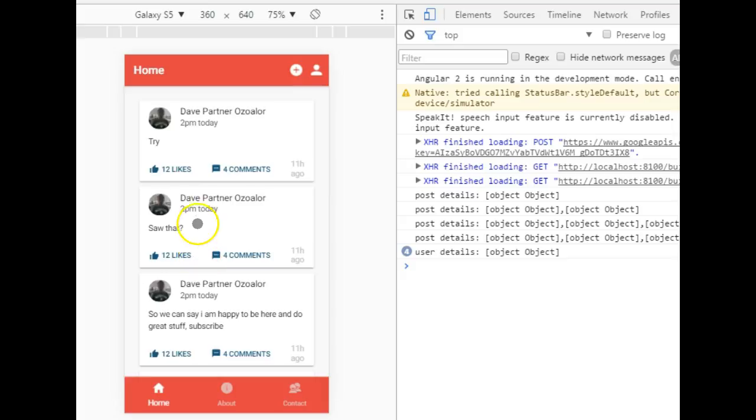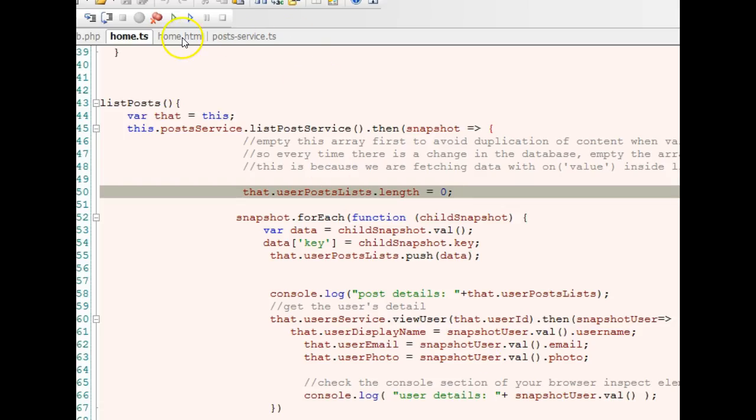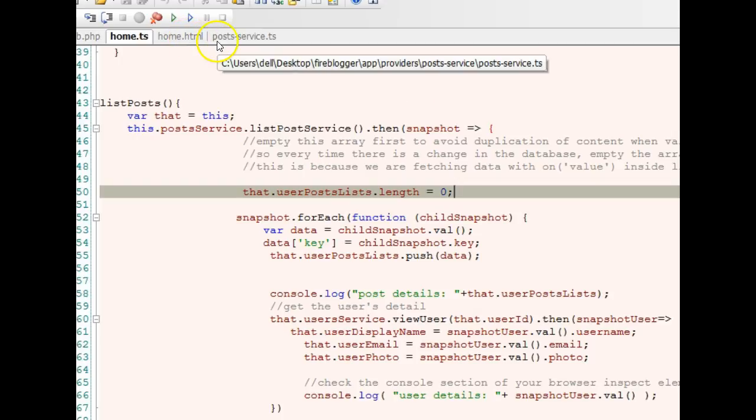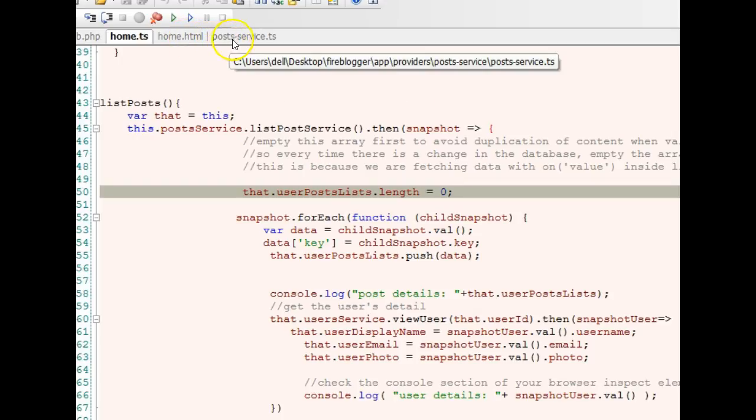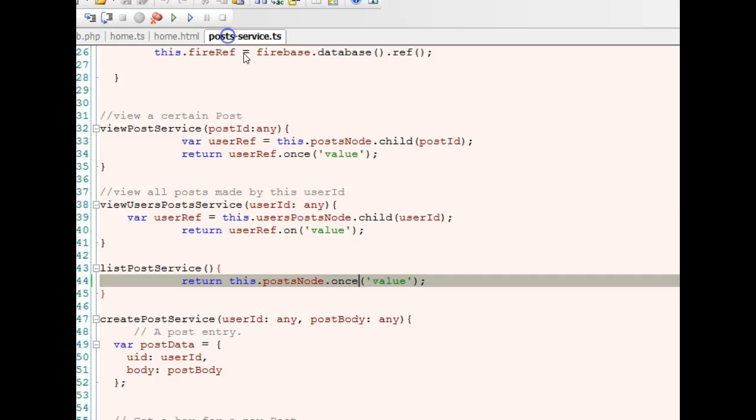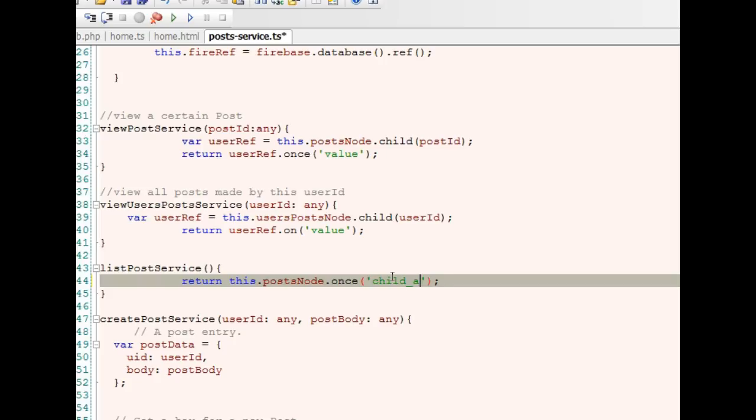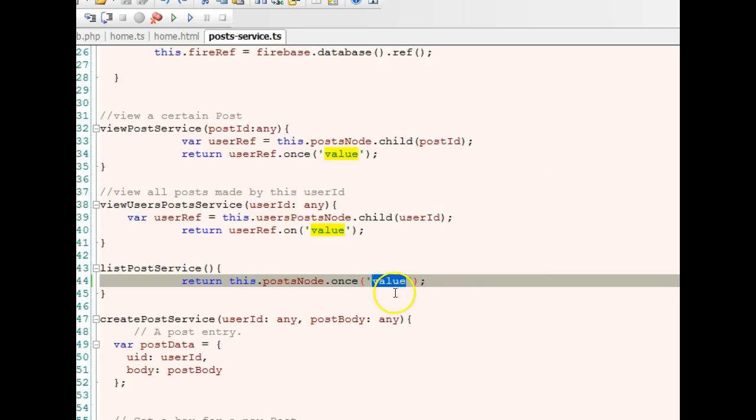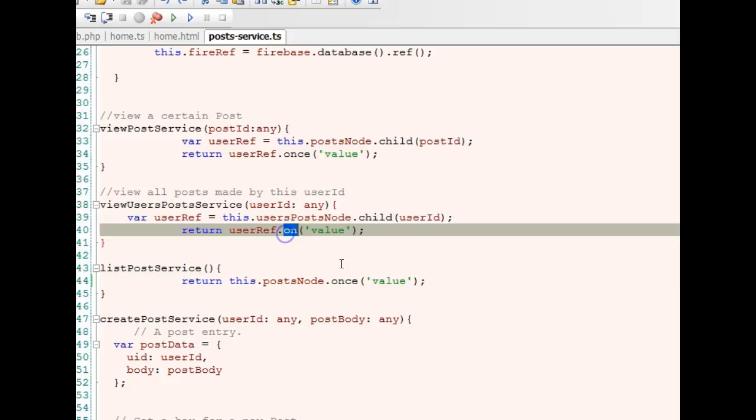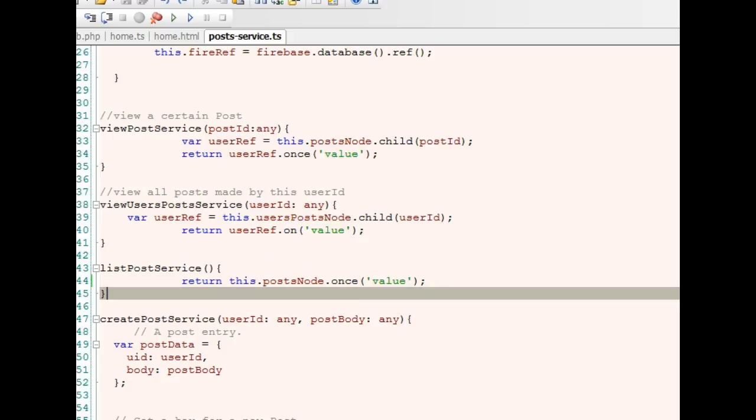But if I want this update to reflect in real time, we don't need to use 'once', we use something like 'on' or we use 'on added'. We don't need to use 'once' here, we use 'on', then we use 'on child added'. In subsequent tutorials, we'll see how on child removed works. I usually use on value to monitor for everything. In subsequent tutorials, we'll see how we can achieve that feat.